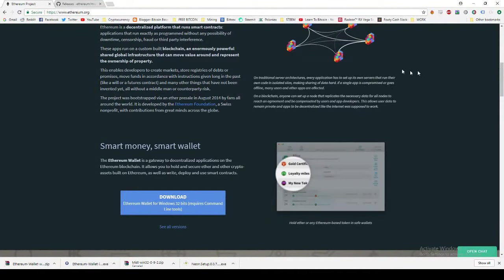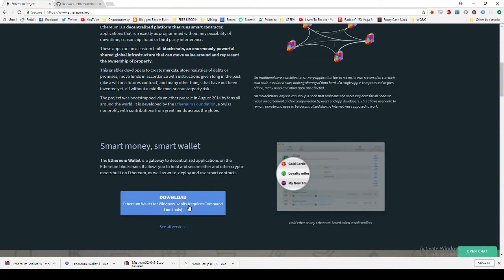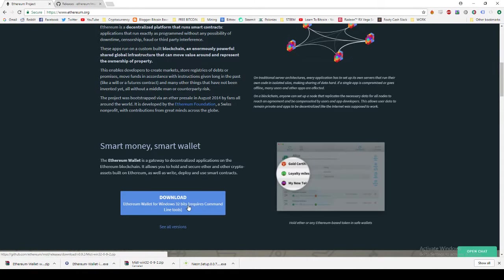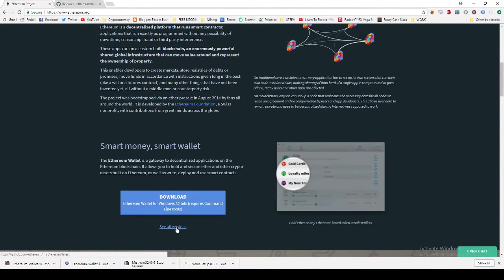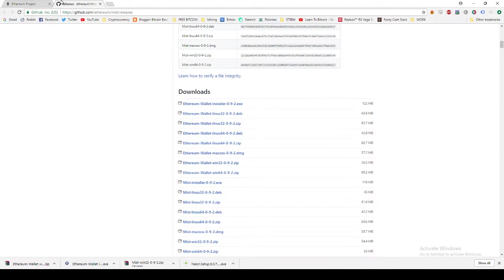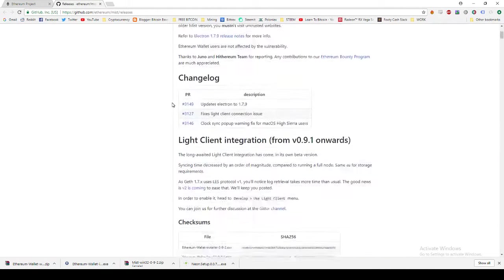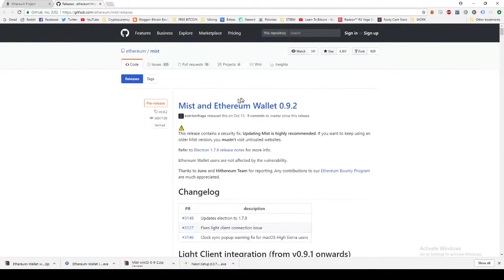What we want to do to get a hold of the Ethereum wallet is, if you want this version you can go ahead, Windows 32-bit, but we're going to go to see all versions. Once you click see all versions, it'll take you to the Ethereum GitHub page.